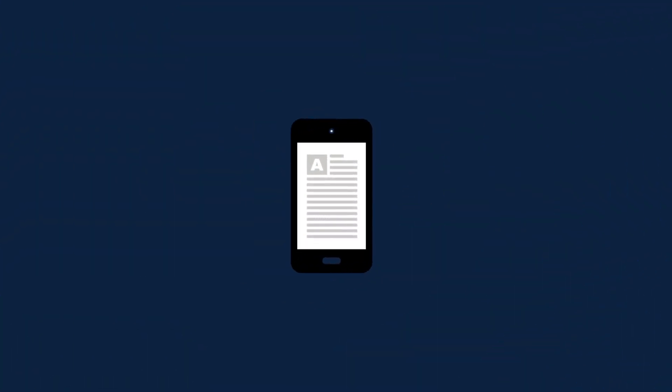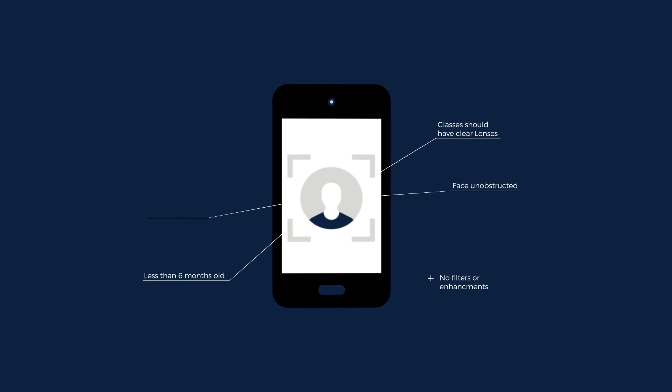You'll then need to check your personal details and confirm your citizenship. Next, you'll need to upload a photo for your student ID card. There are some guidelines to follow, so please familiarize yourself before you upload your photo.